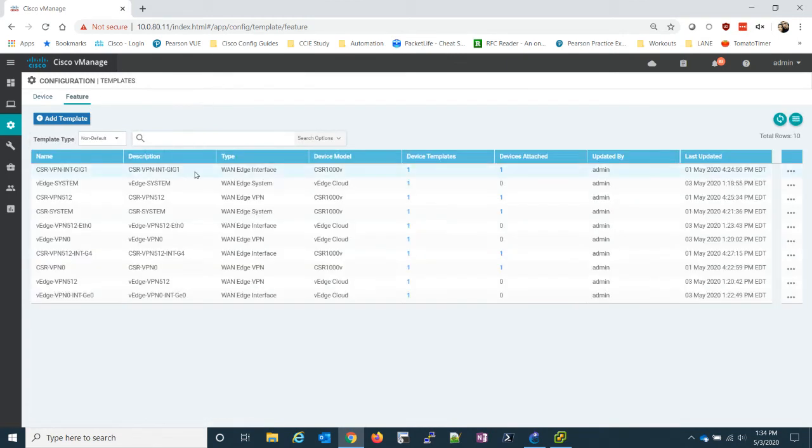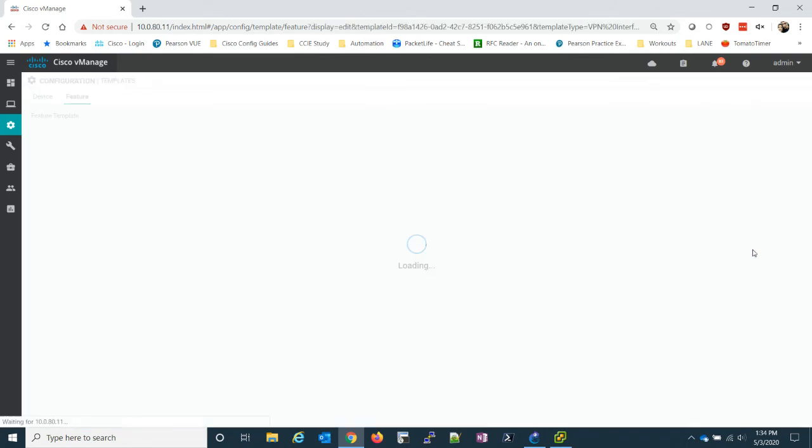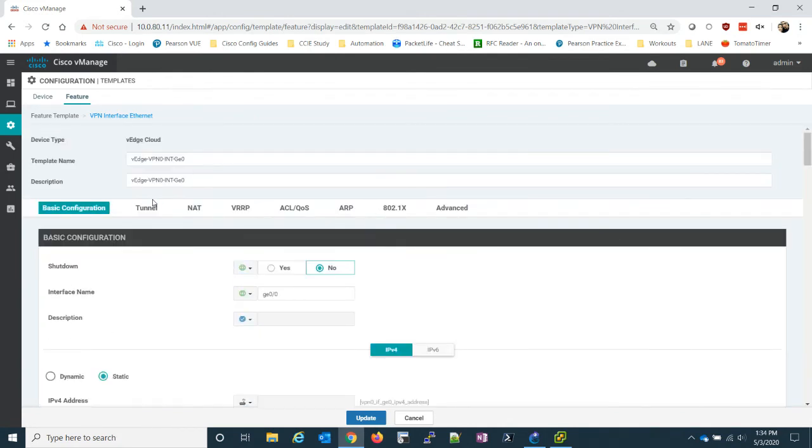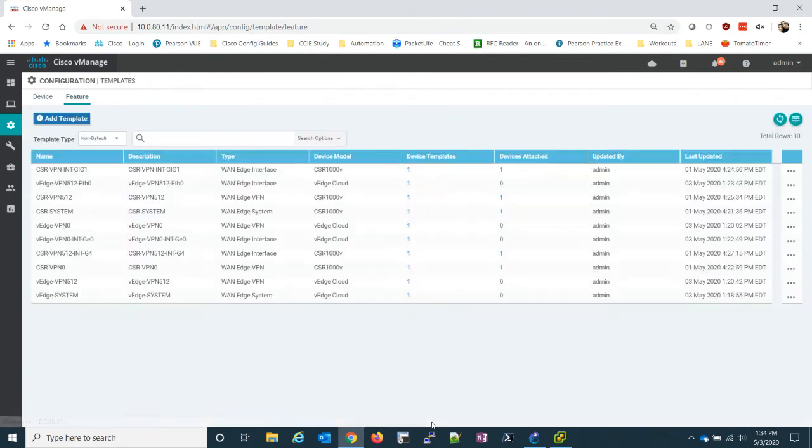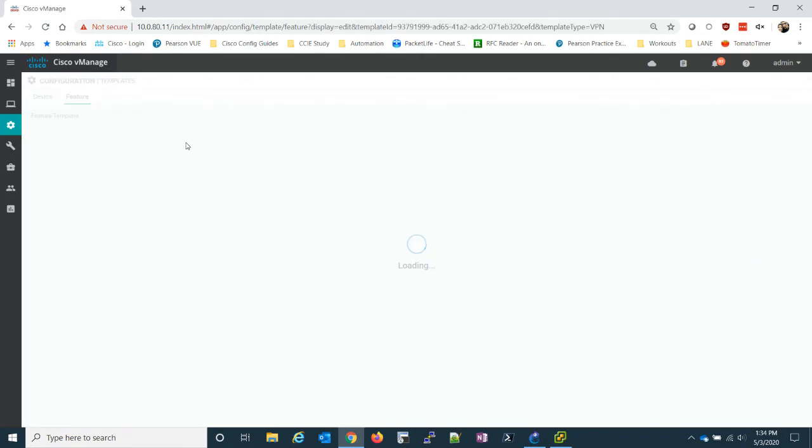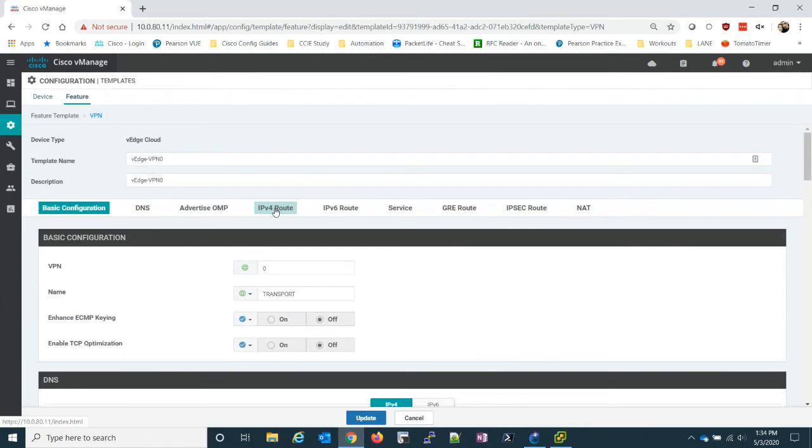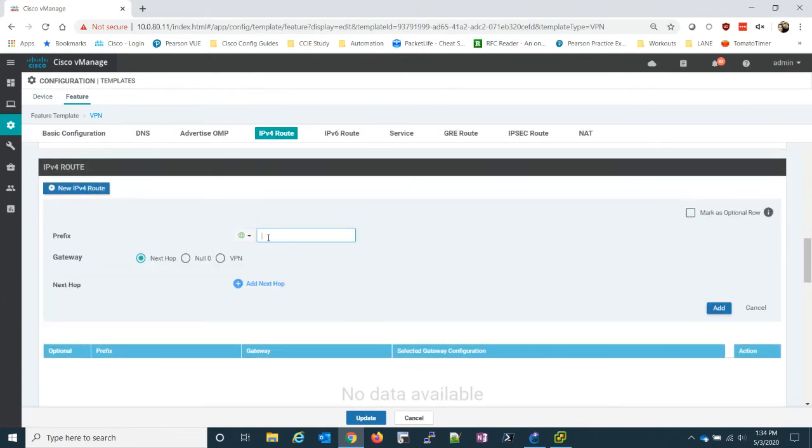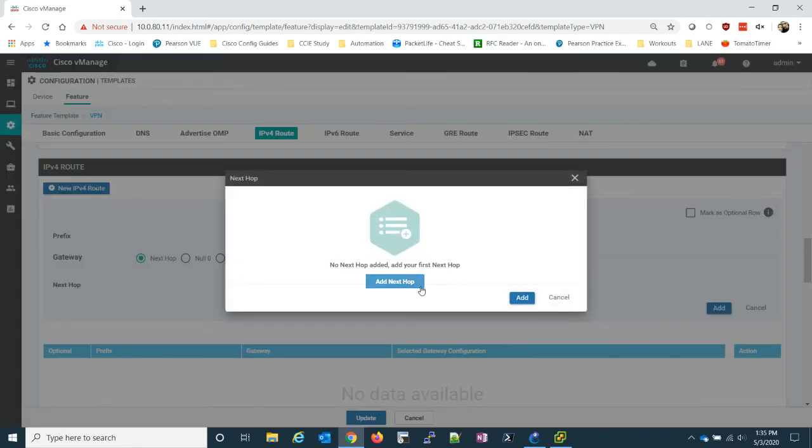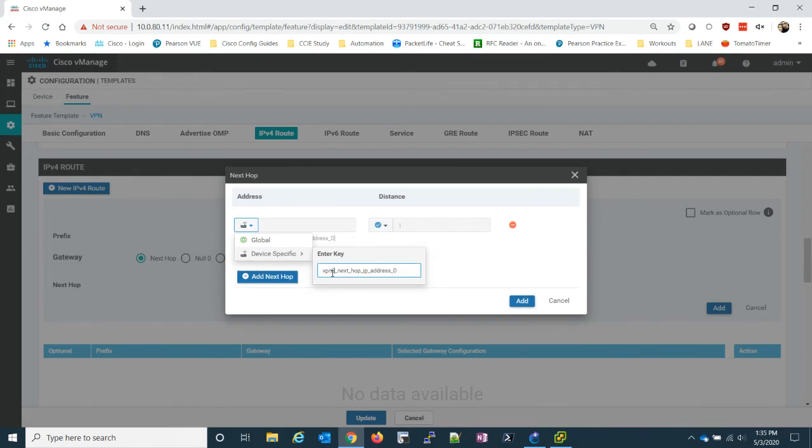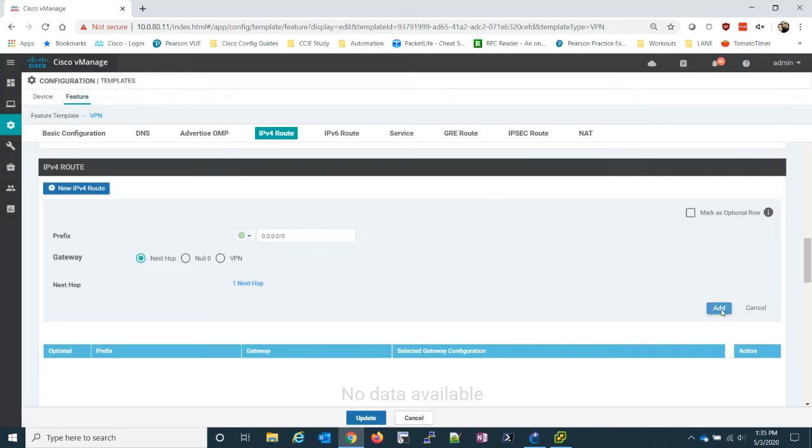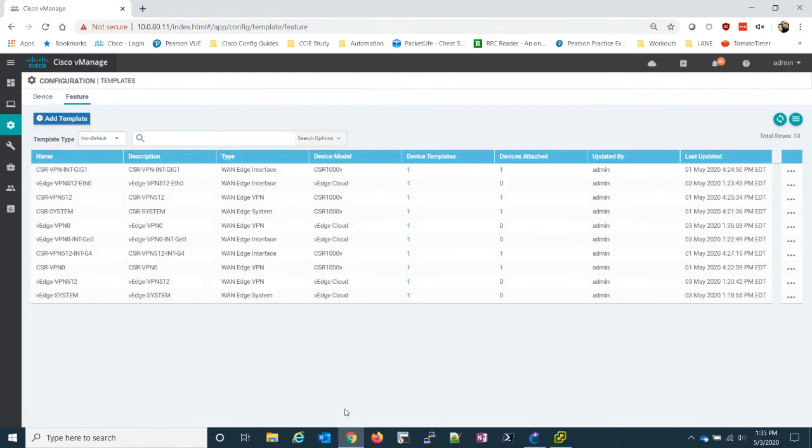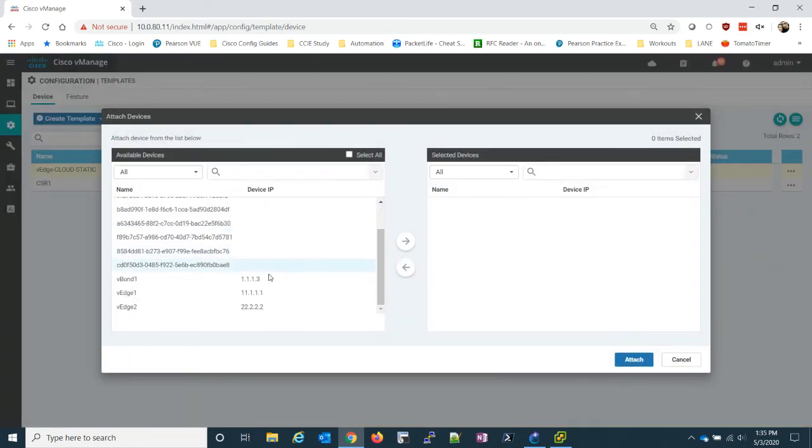So let's cancel out of this. Go back to the feature template for that interface, which is VPN zero, not the interface. The IP before route. I forgot to add it. So this is something you need to remember to do. Device specific VPN zero next hop. You have to add here, but you also need to add here. Now we can update it. Now we can go ahead and attach our devices to the template.